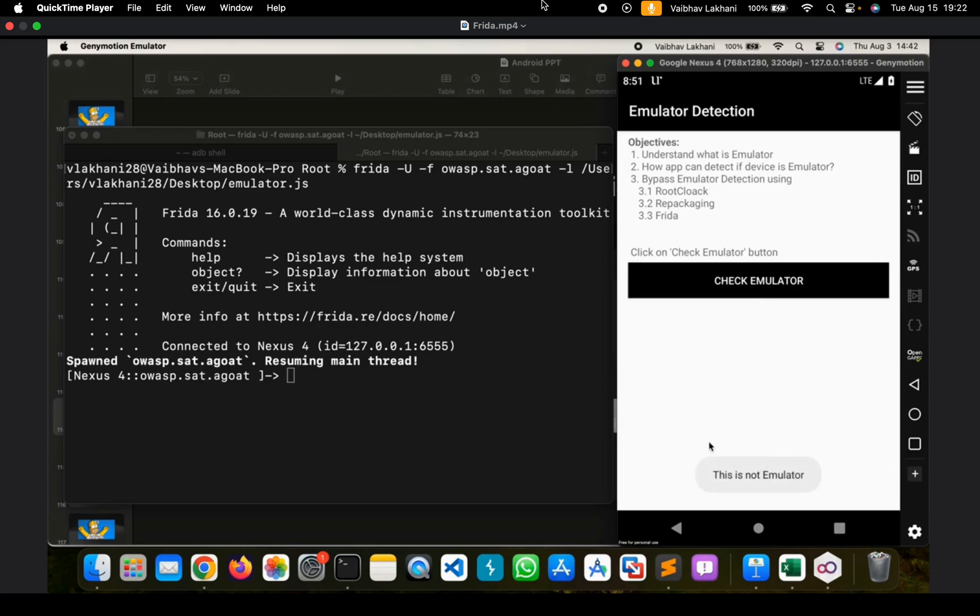And as you can see, we were able to bypass emulator detection for this application. So I hope you understood the first method of how you can bypass root detection as well as emulator detection using FRIDA.